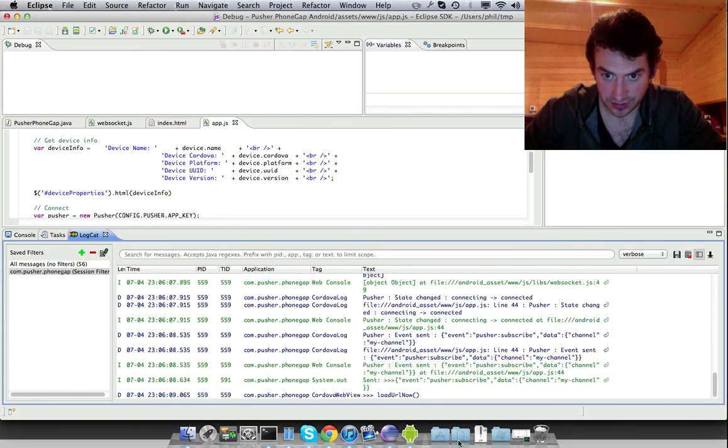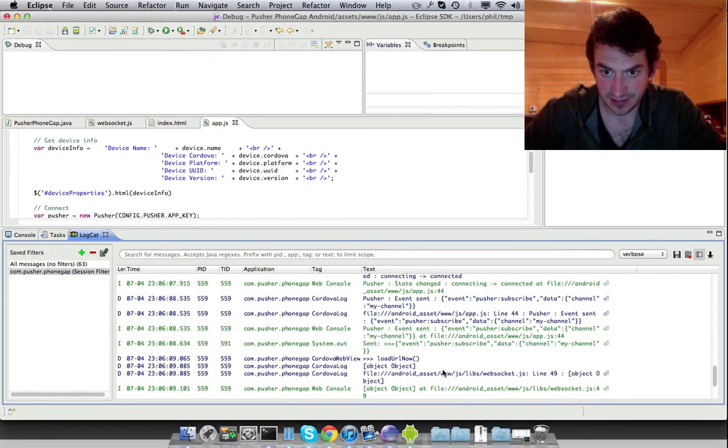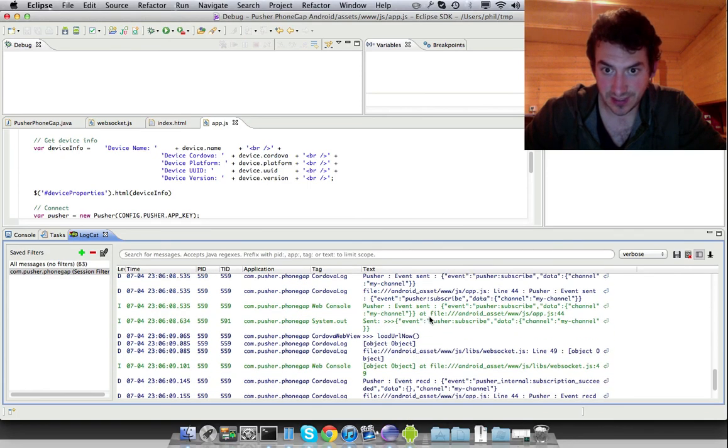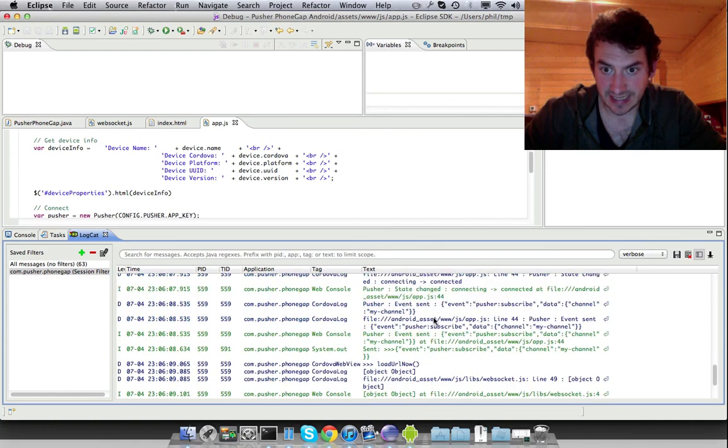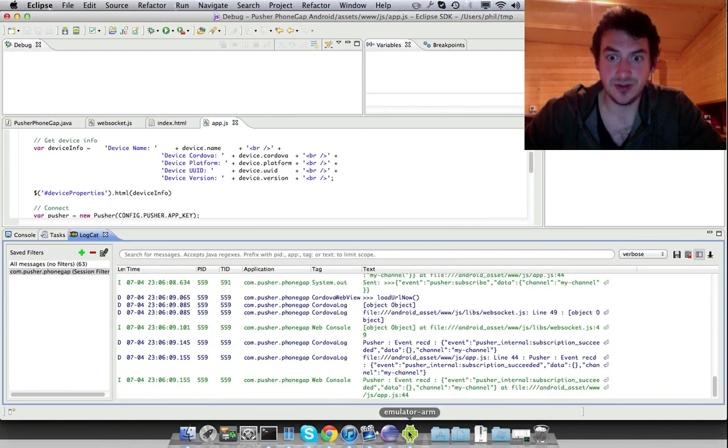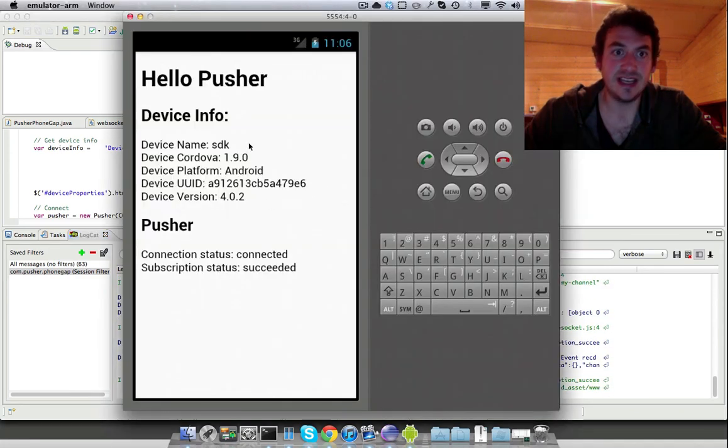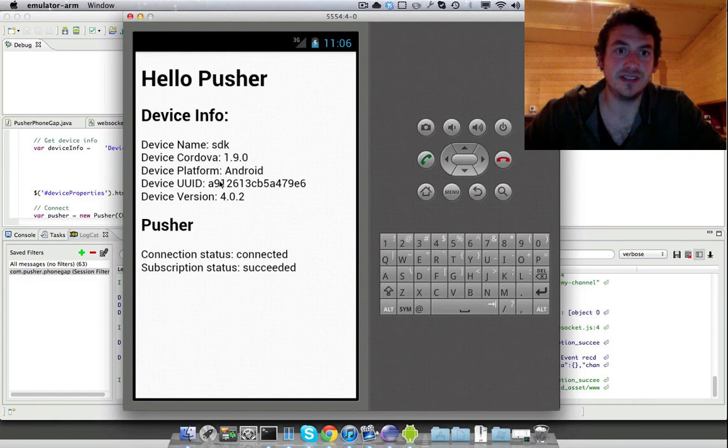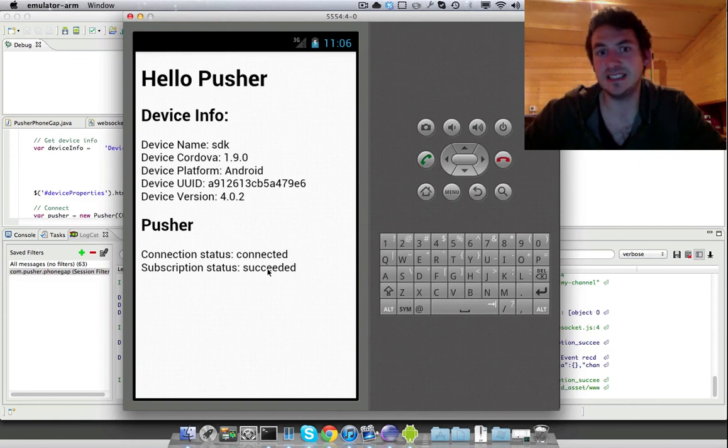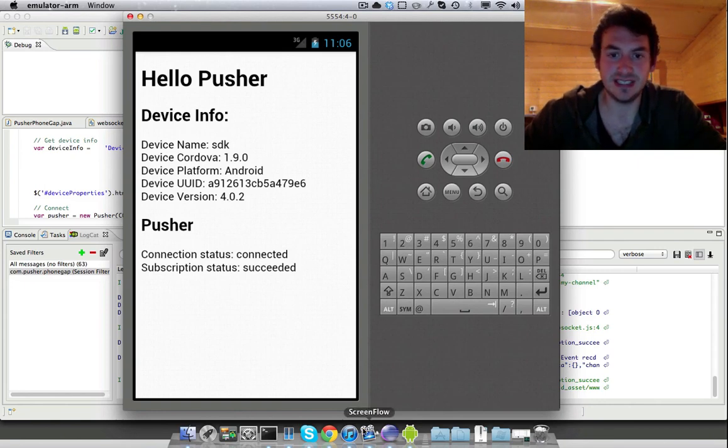So there we go. There's all sorts of information in here in terms of connecting, subscribing. So if you go back here, you'll see that we do have the device information and we also are connected and the subscription has succeeded.